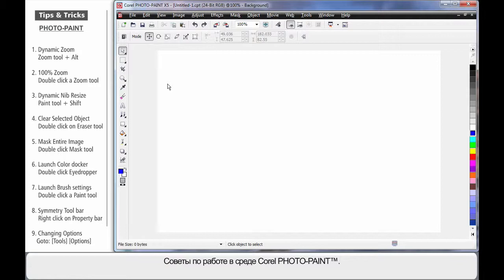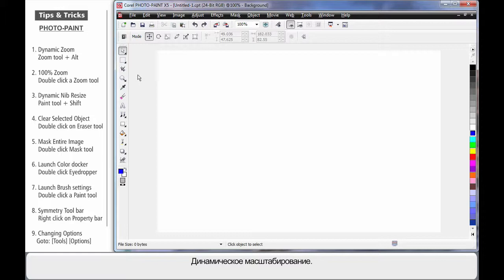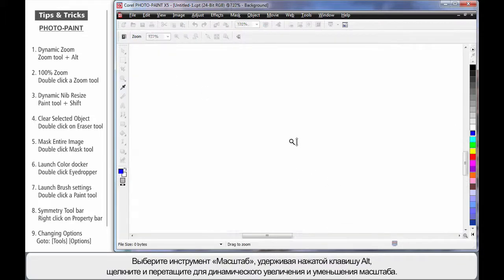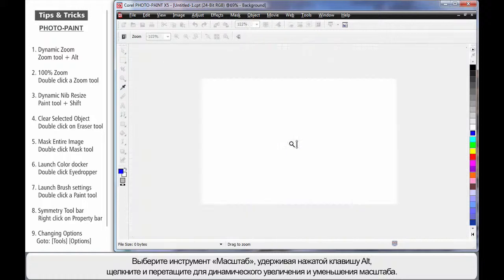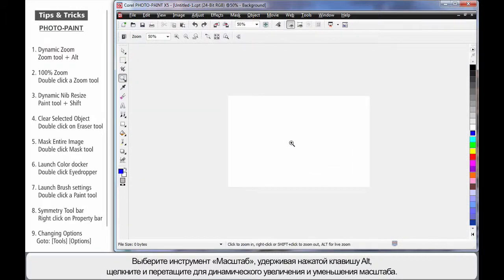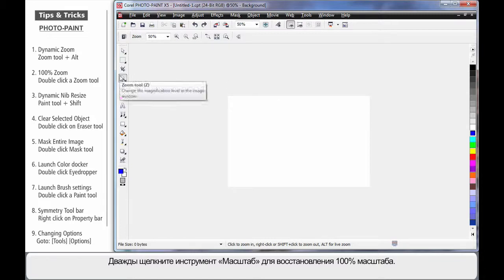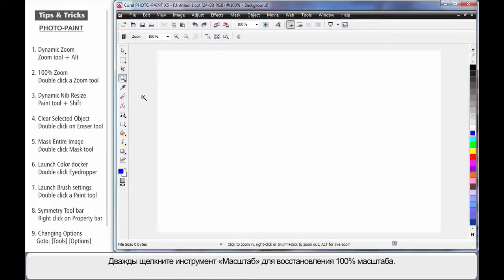Let's look at some quick tips for working in PhotoPaint. Dynamic Zoom: if I simply select the Zoom tool, hold my finger on the Alt key, then click and drag, I can dynamically zoom in and out. To return to 100% zoom, just double-click on the Zoom tool.